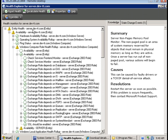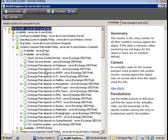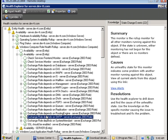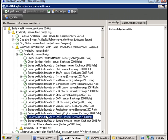And similarly on the backend server we also see new exchange role monitors for this backend server.